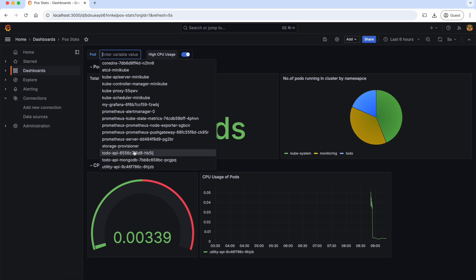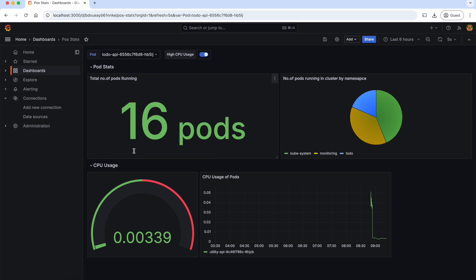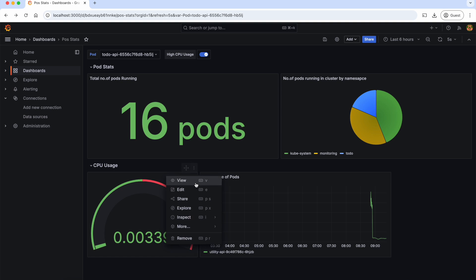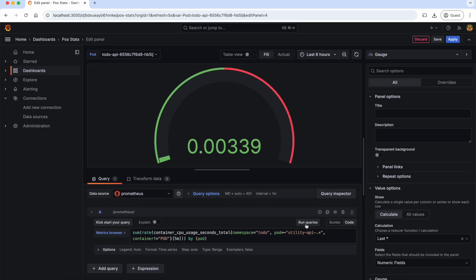However, when we select a pod, nothing changes in our dashboard because we have hardcoded our pod name in this PromQL. So we should replace this hardcoded value with the selected pod using the variable name.